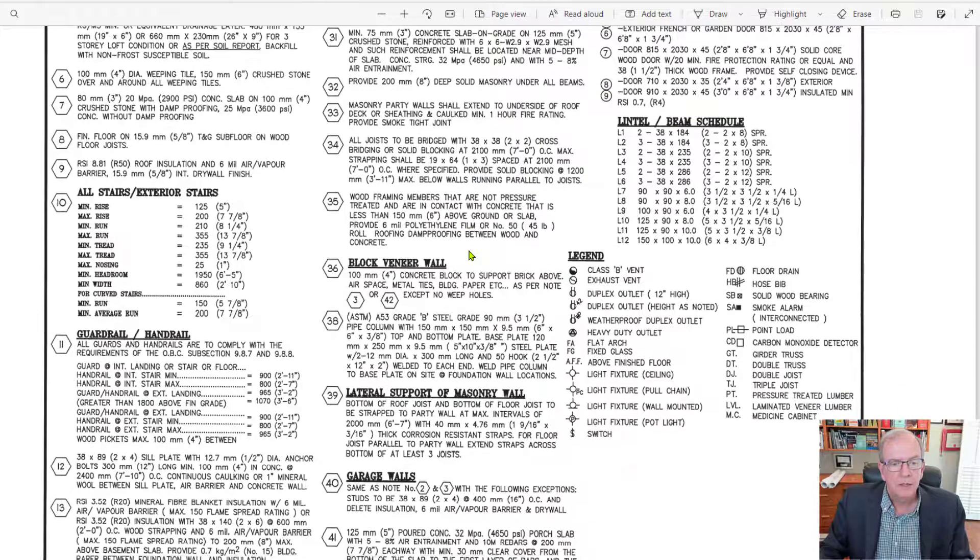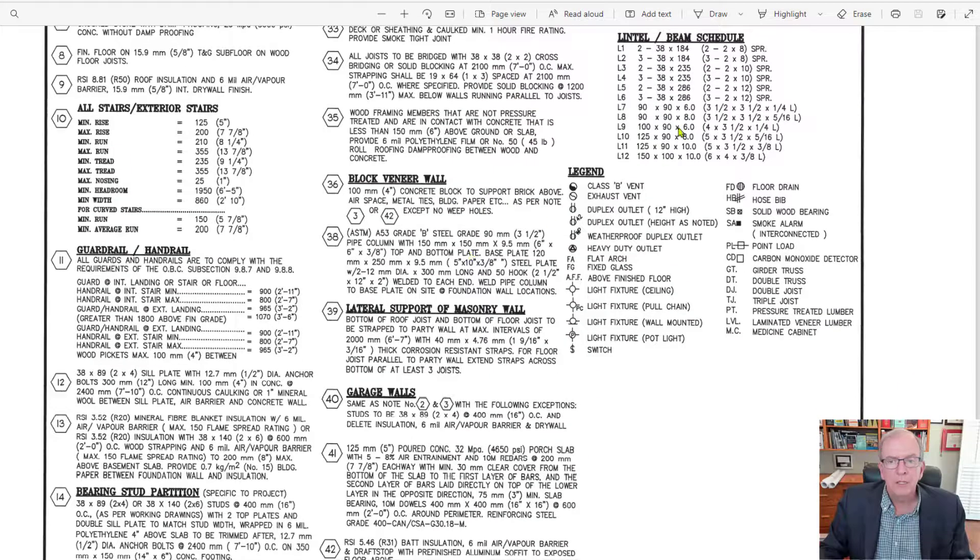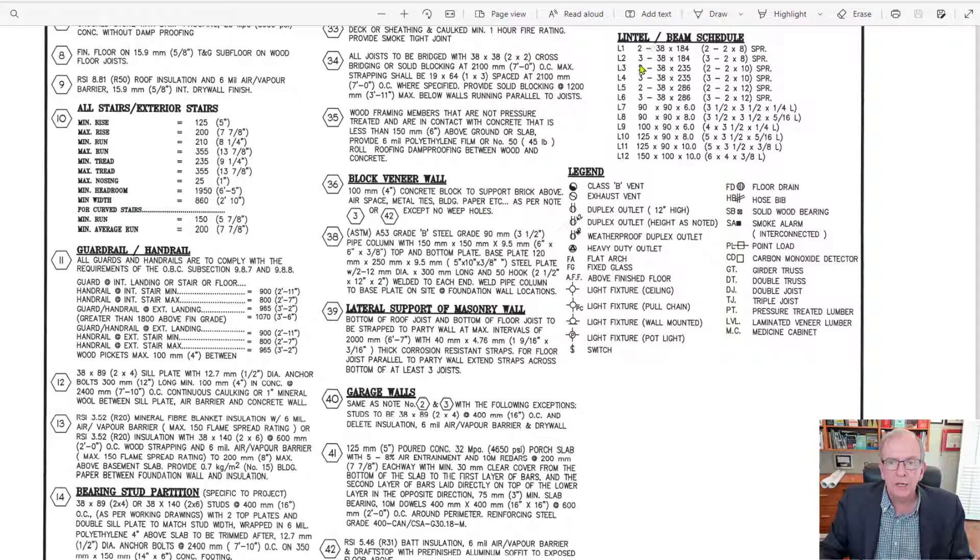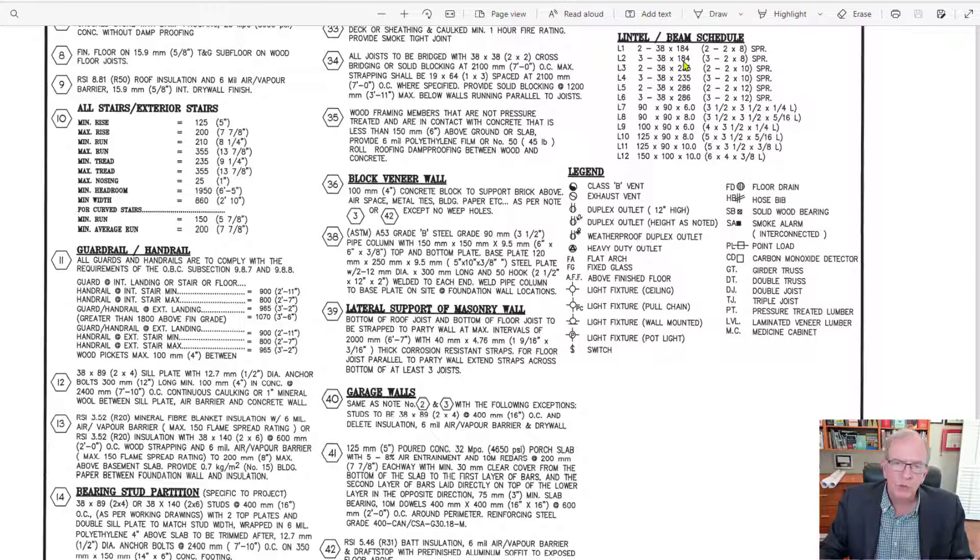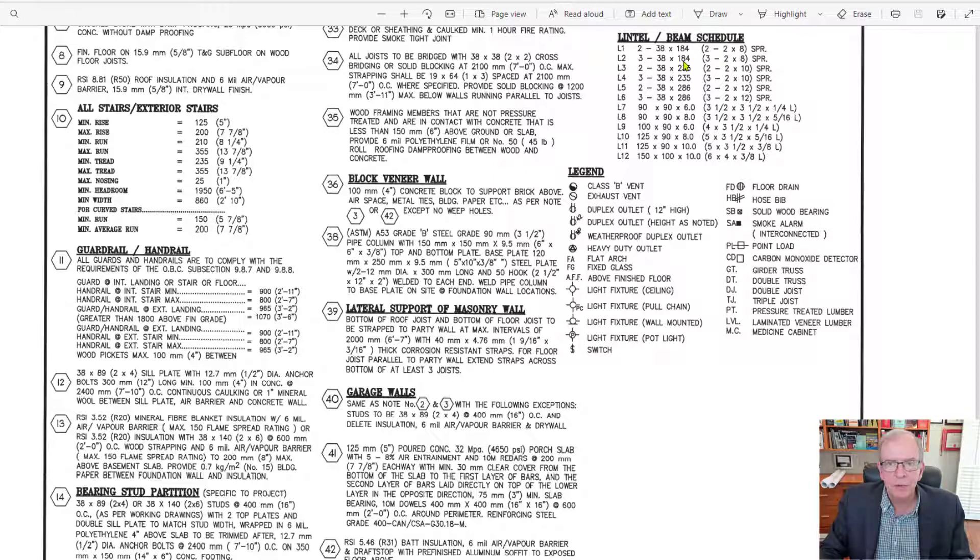And you can see over here, it's got also the lintel schedule or header schedule. If you're in the U.S., they would probably refer to it.